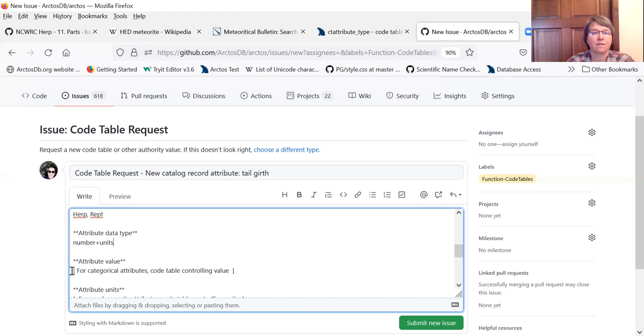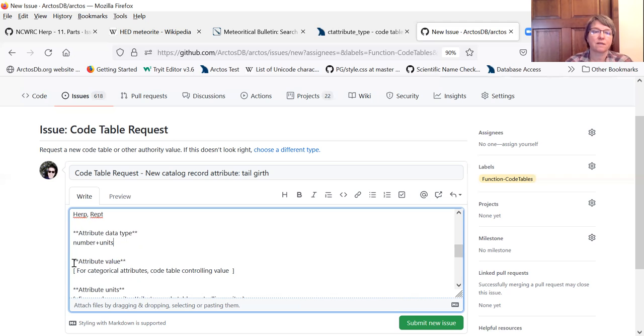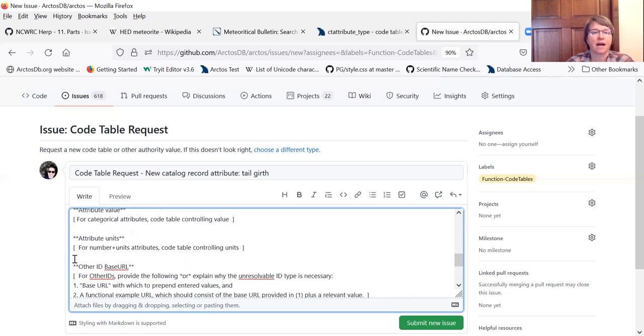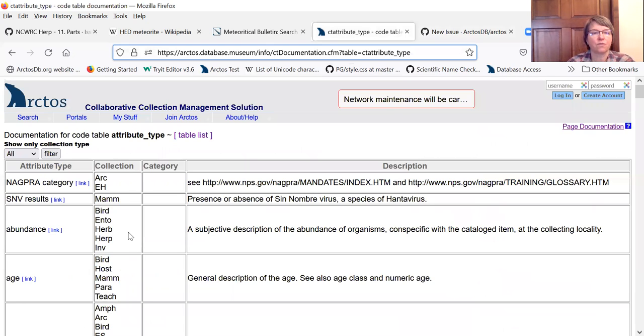And we don't have an attribute value. It's not as if we're going to have some kind of drop down because we're going to be using numbers. So this one we can just leave. And then the attribute units. So there are unit code tables.